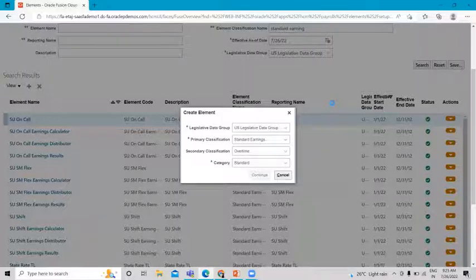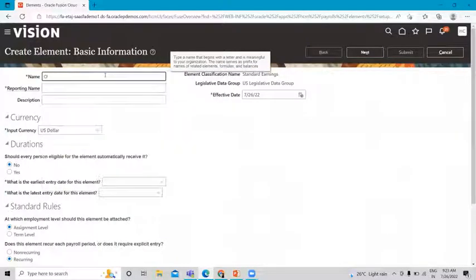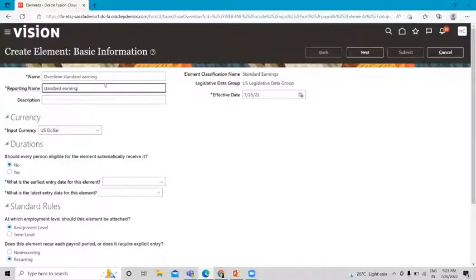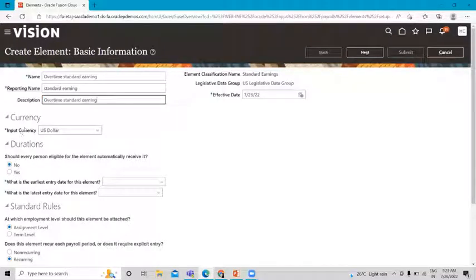On the next page, let's give a name for this earning, then fill in the reporting name and the description. Since we chose the US Legislative Data Group, the currency is automatically populated here.